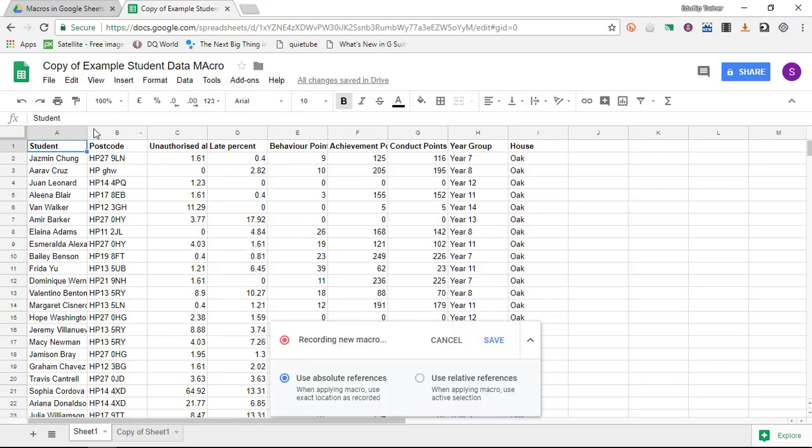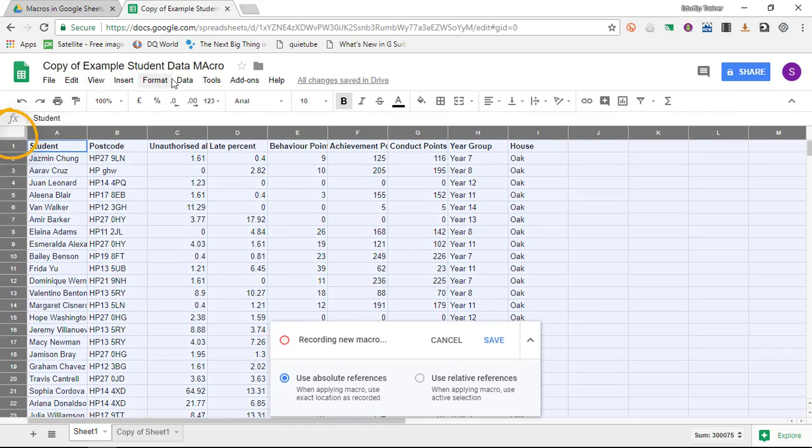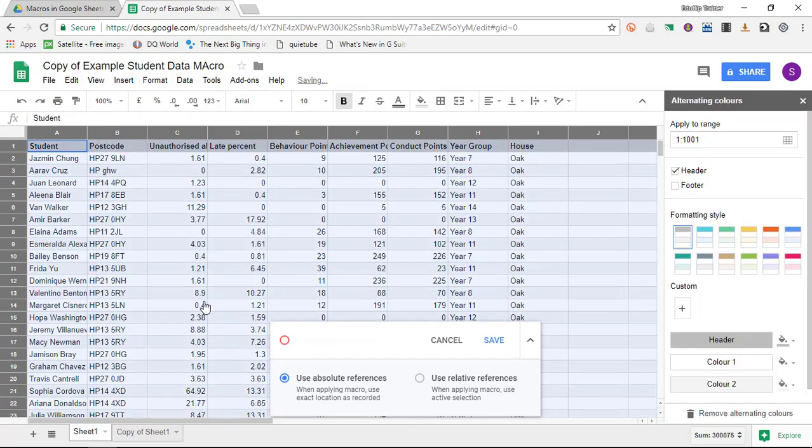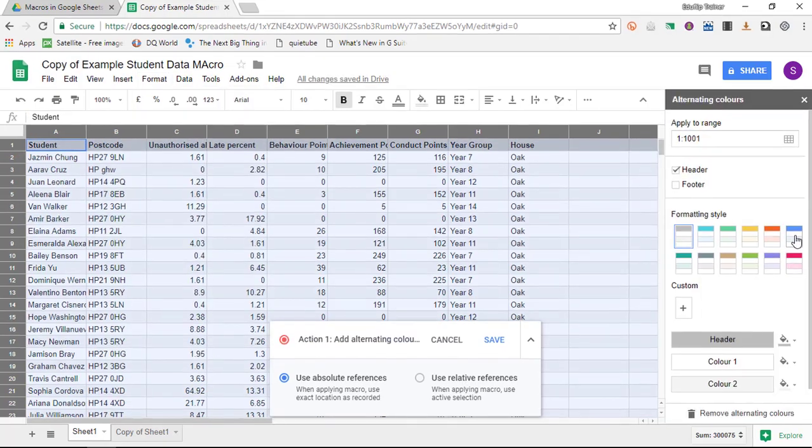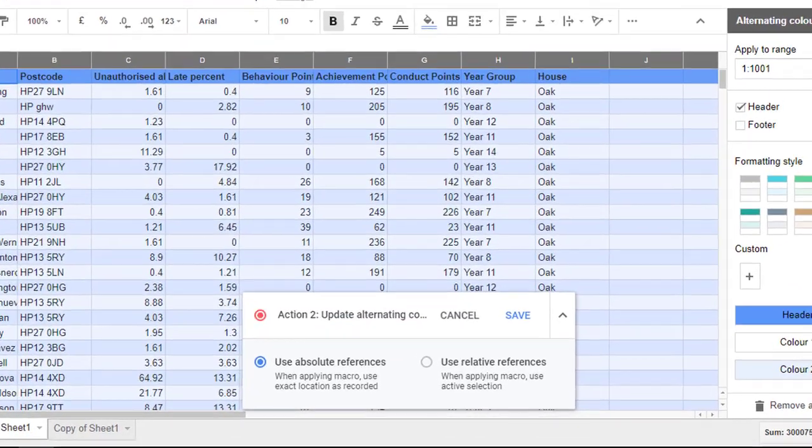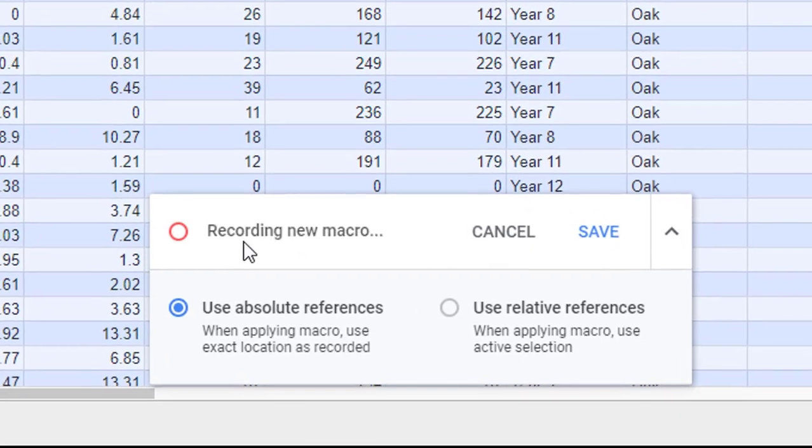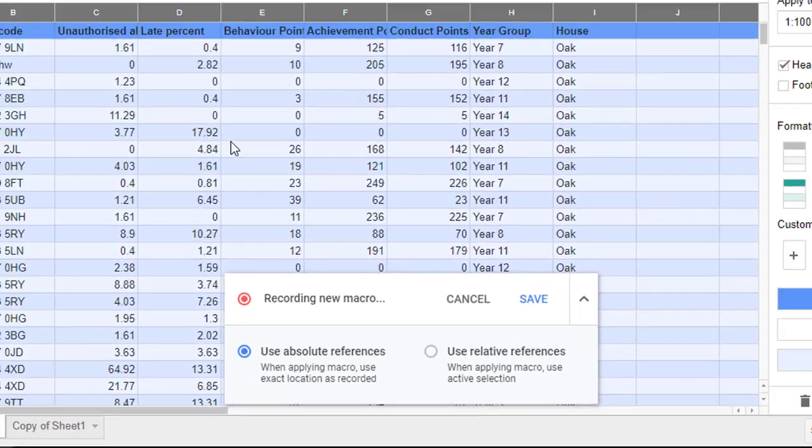The first thing I'm going to do is highlight everything. I'm going to go to format and select alternating colors. I'm also going to choose the blue color. There we go. As you can see it says action 2 has been recorded.